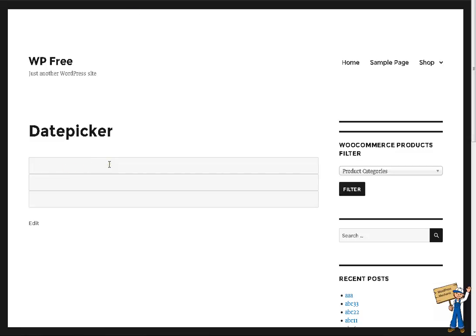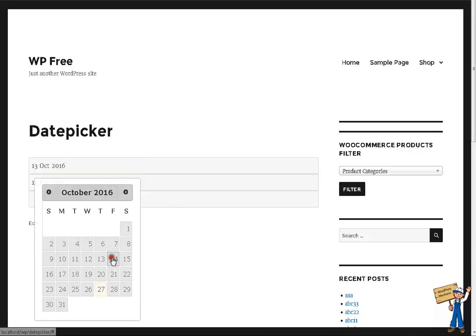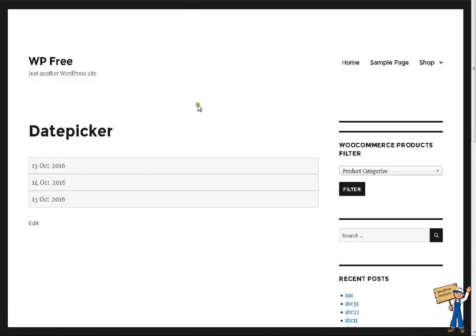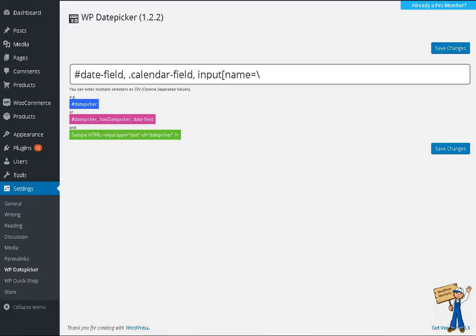So the first one is working with ID, the second with class, and the third with input name. There is a known strip slashes issue — I will surely fix it in the next version, but it will still work fine for you.